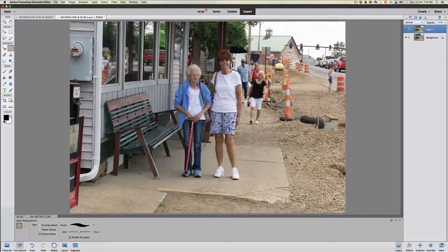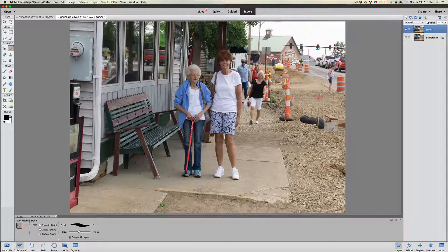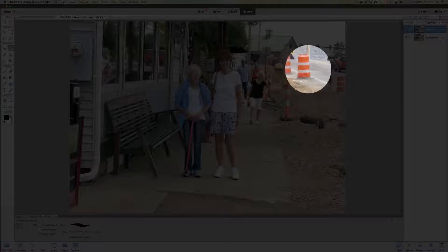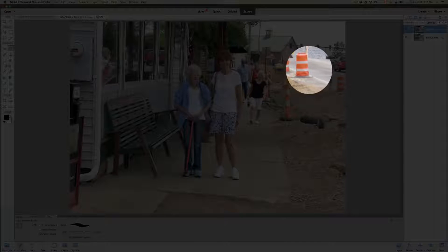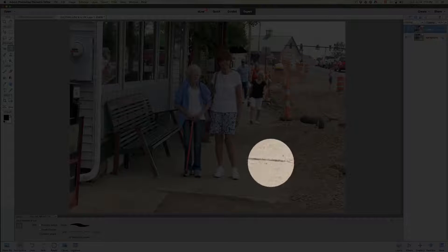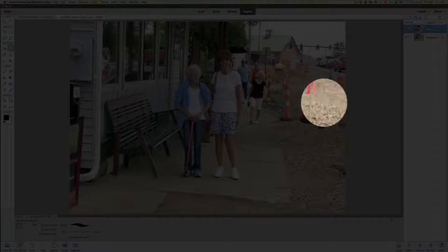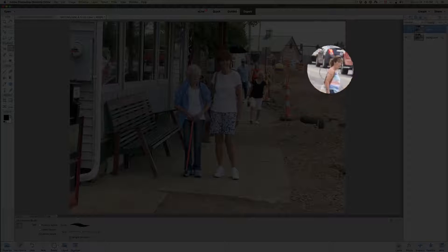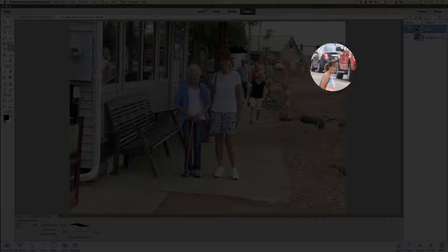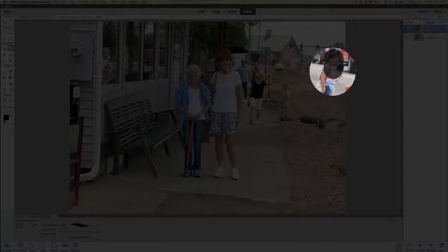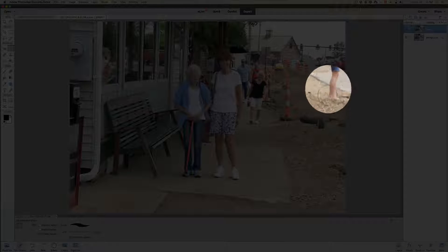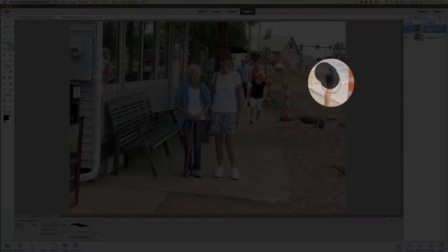The first one is going to be very obvious — we're going to take this woman over here to the right by the orange can and eliminate her. A common mistake is using a really big cursor and dragging over the whole person — that's not really the way to use it. The best way is to get as close as you can, just a little bit outside on both sides, and go over her in sections based on the surroundings you're working with.